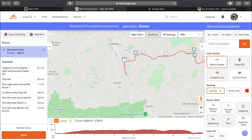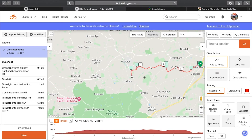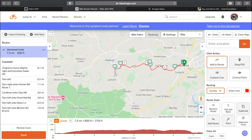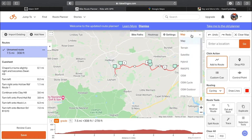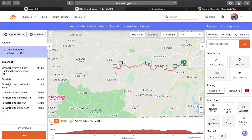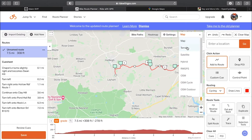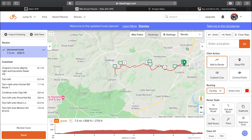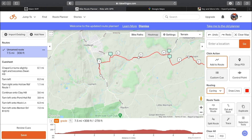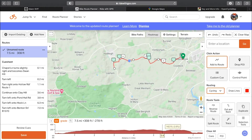One nice feature about RideWithGPS is you can select different maps. By default this is just the normal map — a similar sort of map you'd find on Google. You can select terrain, which will show contour lines of different elevations. If you zoom in a bit you can see those contour lines so you know what the elevation is going to be like.